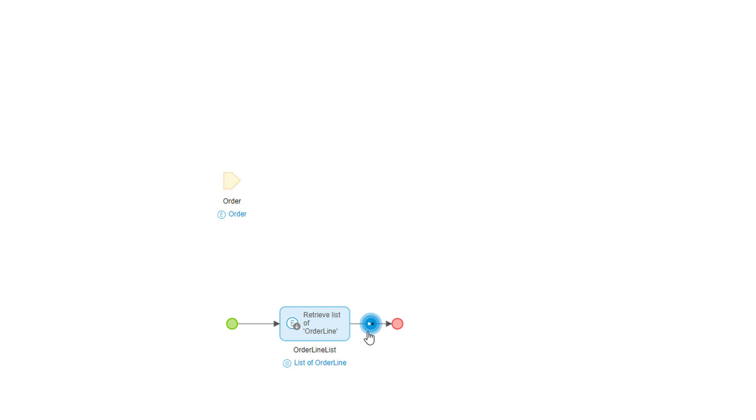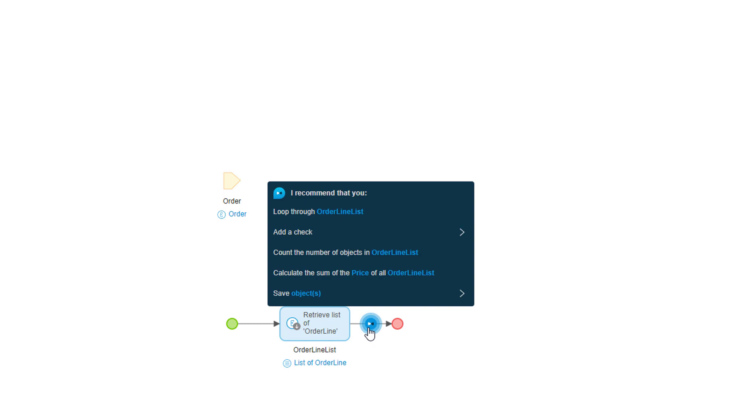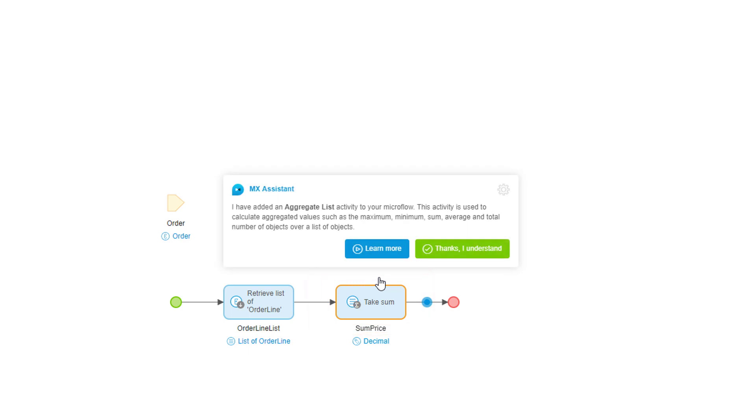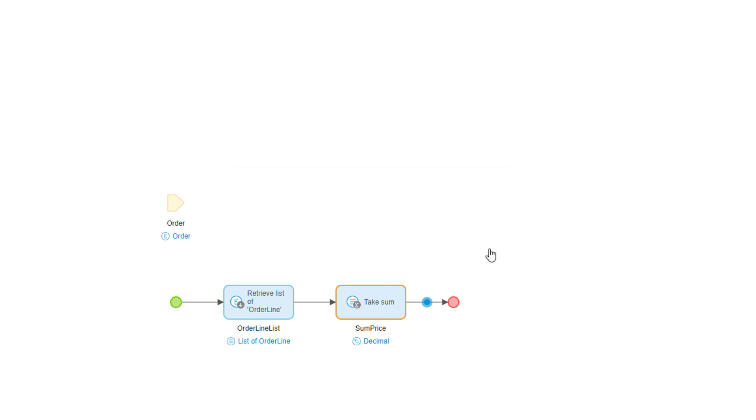This time I'll select the calculate the sum of the price of all order line items. Mendix Assist will create an aggregate list activity for me and tell me how it works. By the way, I can toggle these help messages on or off, but I've kept them on for the demo to show how Mendix Assist teaches you to think in no code terms.